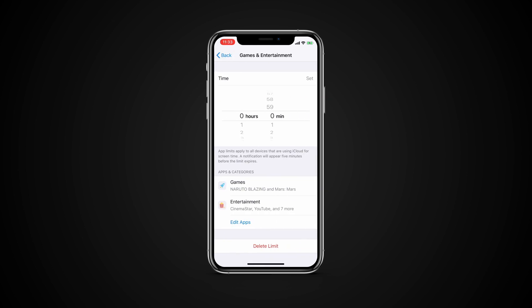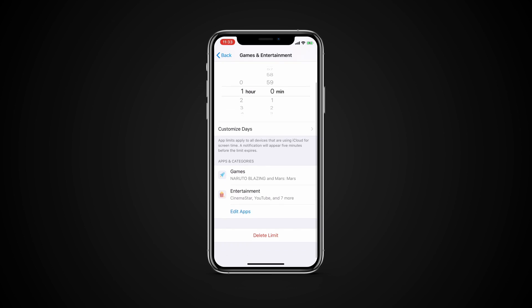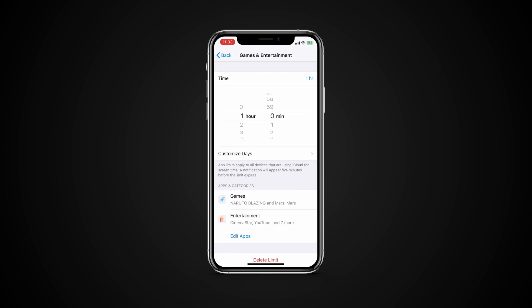After your desired apps are selected, tap Add. At the time screen, set the number of hours and or minutes after which the apps and the categories you choose will be blocked from further use. You can also set different limits for different categories by setting them up separately.